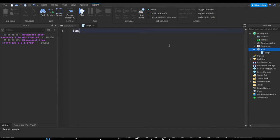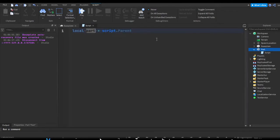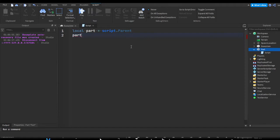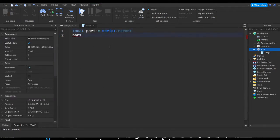Let's add a server script. I'm going to make a variable: local part = script.Parent, storing the script's parent — which is the part — into a variable called part. Now to modify a property, once you have the object in a variable you put down a dot, and you have access to all of the properties of that object.